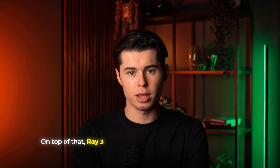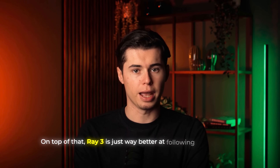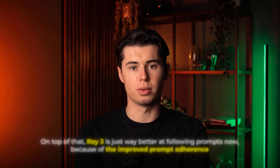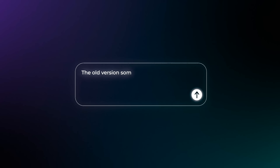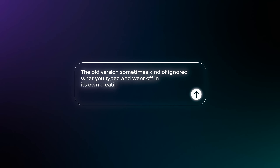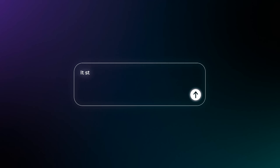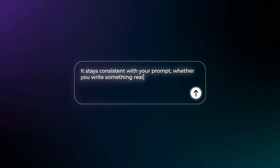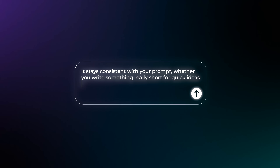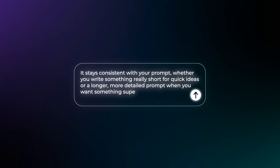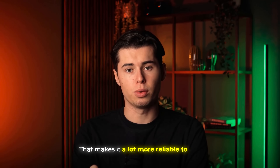Ray 3 is also way better at following prompts now because of the improved prompt adherence. The old version sometimes kind of ignored what you typed and went off in its own creative direction. Now it stays consistent with your prompt, whether you write something really short for quick ideas, or a longer, more detailed prompt when you want something super specific. That makes it a lot more reliable to use.